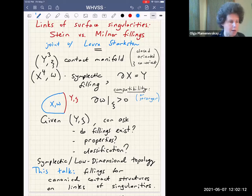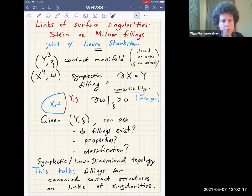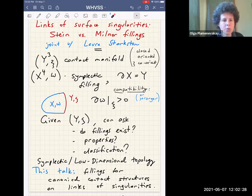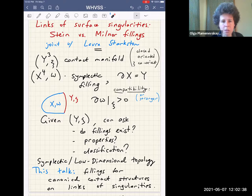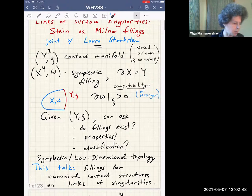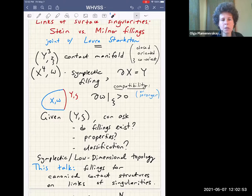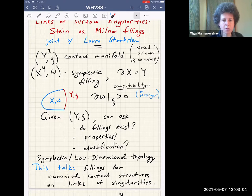I'm going to first set the stage by talking about symplectic fillings in general. This will be about three-dimensional contact manifolds — closed, oriented, with co-oriented contact structures. A symplectic filling is simply a symplectic four-manifold with boundary, where the boundary is given by the three-manifold, with some compatibility condition: at minimum, the symplectic structure should be positive on the contact planes. There are also stronger conditions: strong symplectic fillings, Stein fillings. The basic questions are whether fillings exist, what their properties are, and whether you can classify them.